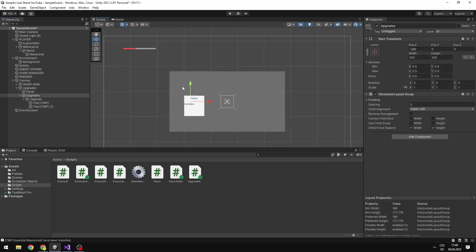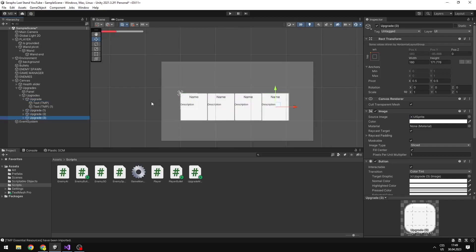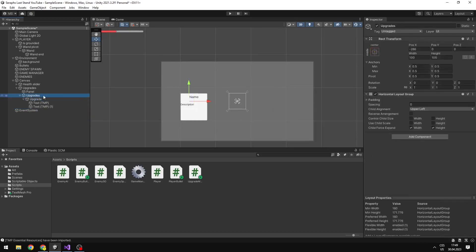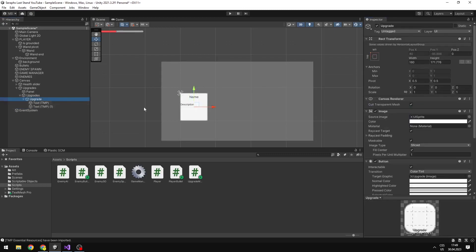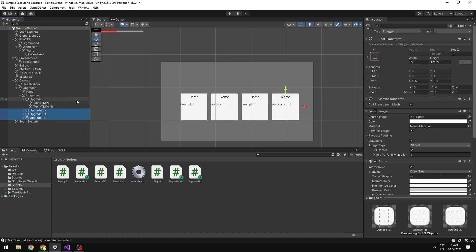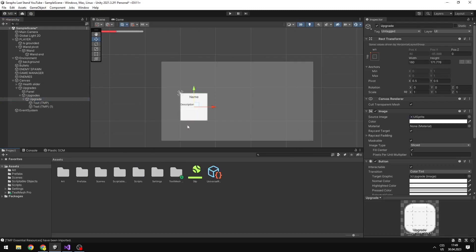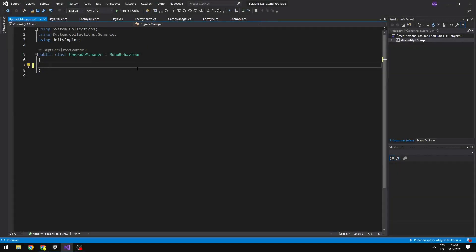What this allows you to do is just copy the upgrade and you can see that it is in line with all of the other upgrades. You can also set the spacing between them, which is nice. So it will be no problem even if we have multiple upgrades. From the upgrade I will create just a prefab, because later we will be instantiating it.